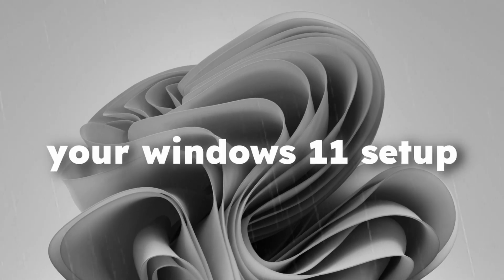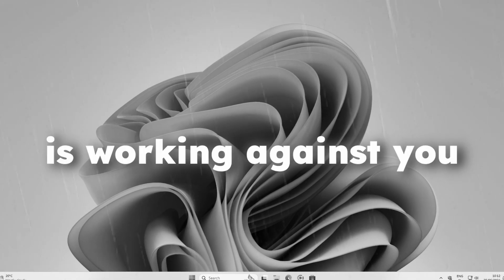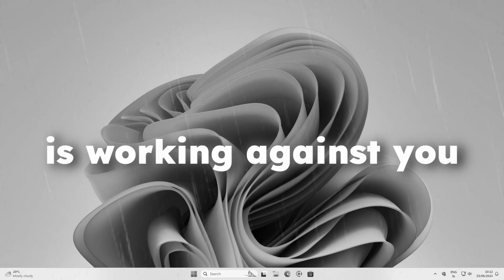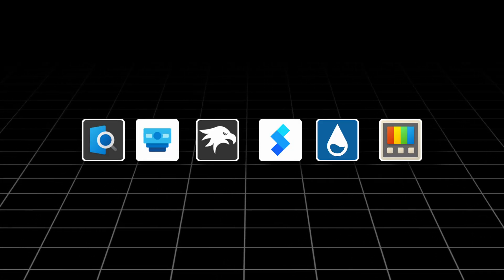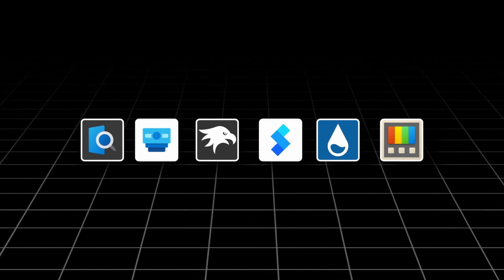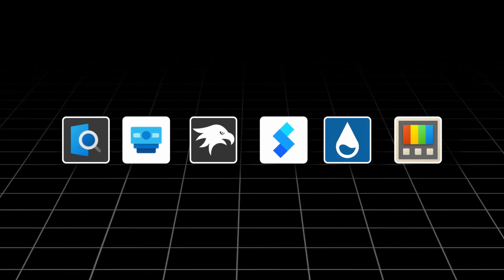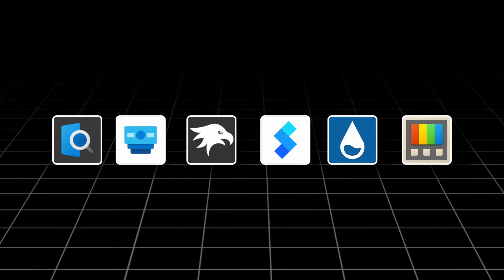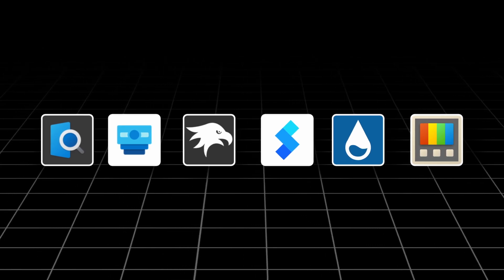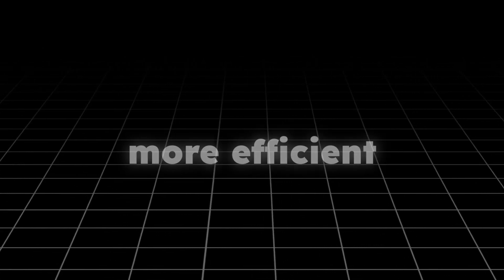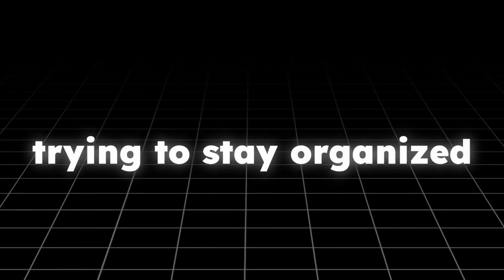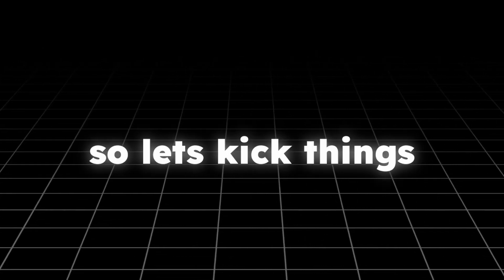Tired of feeling like your Windows 11 setup is working against you? In this video we're diving into a set of powerful yet lightweight Windows 11 customization tools that can streamline your workflow, reduce distractions, and make your desktop experience way more efficient — whether you're working, studying, or just trying to stay organized.